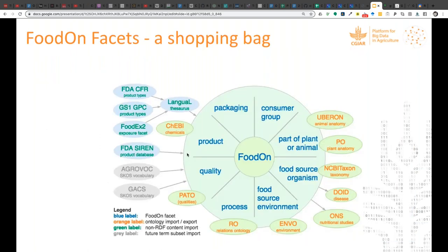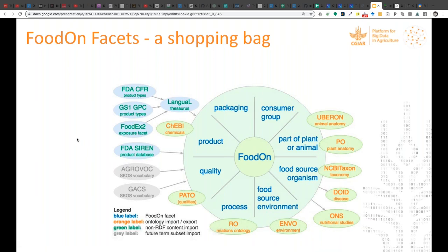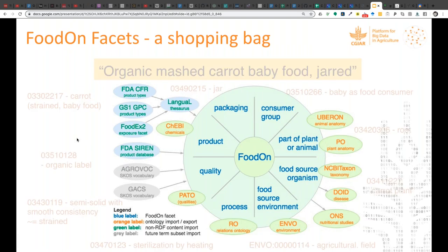We took those facets from LANGUAL and created linkages, reusing vocabulary. Part of plant or animal is now being fed from UBERON — the animal anatomy and plant anatomy ontology. The actual taxon involved comes from NCBI Taxonomy. Food additives, vitamins, and other chemical references are coming in from ChEBI for the most part, and various processes are being used to tie it all together.